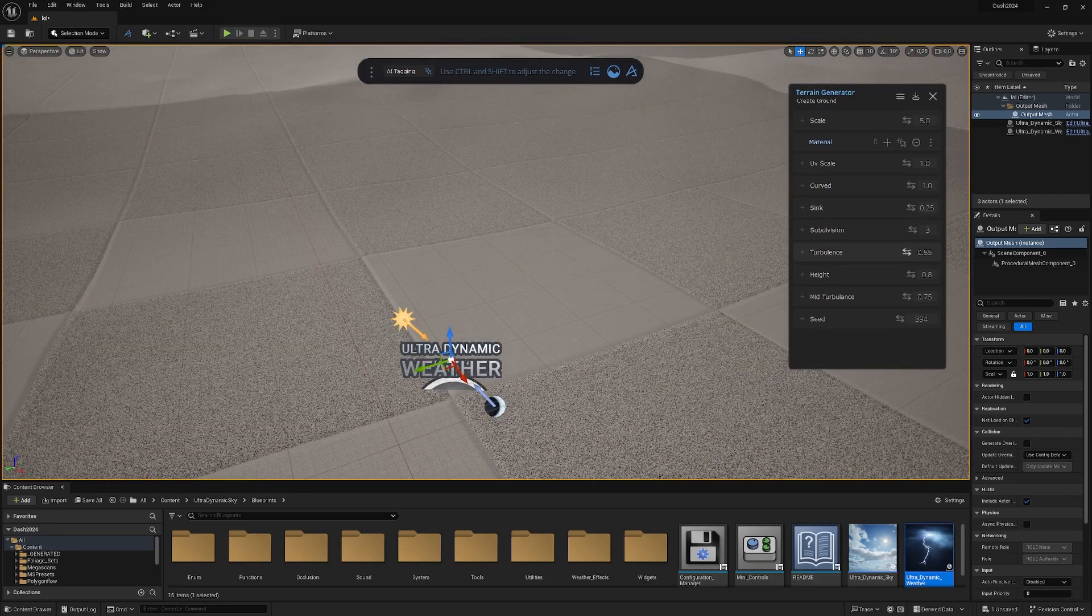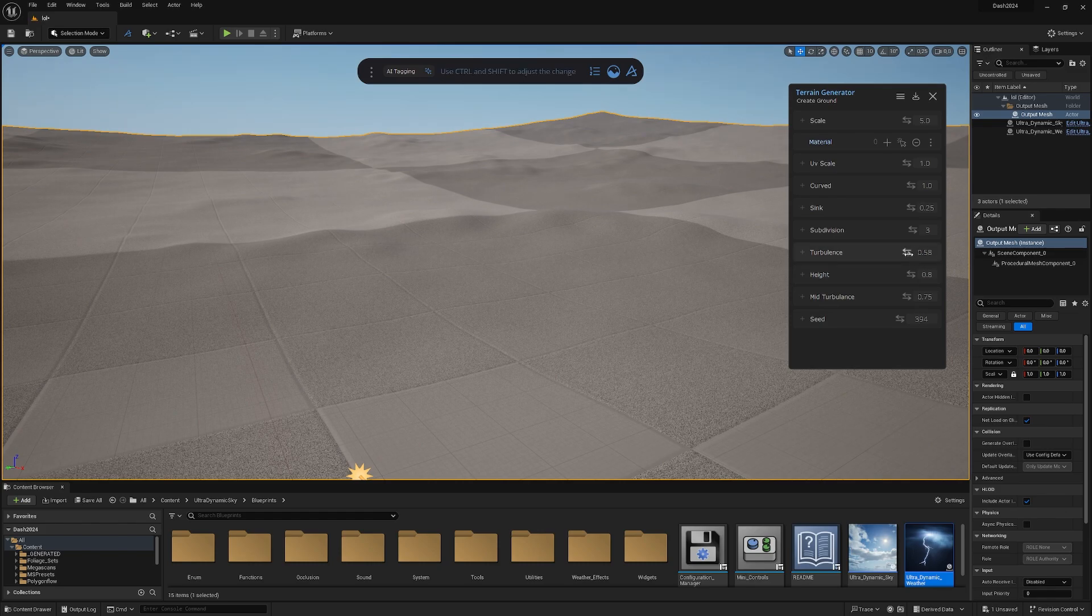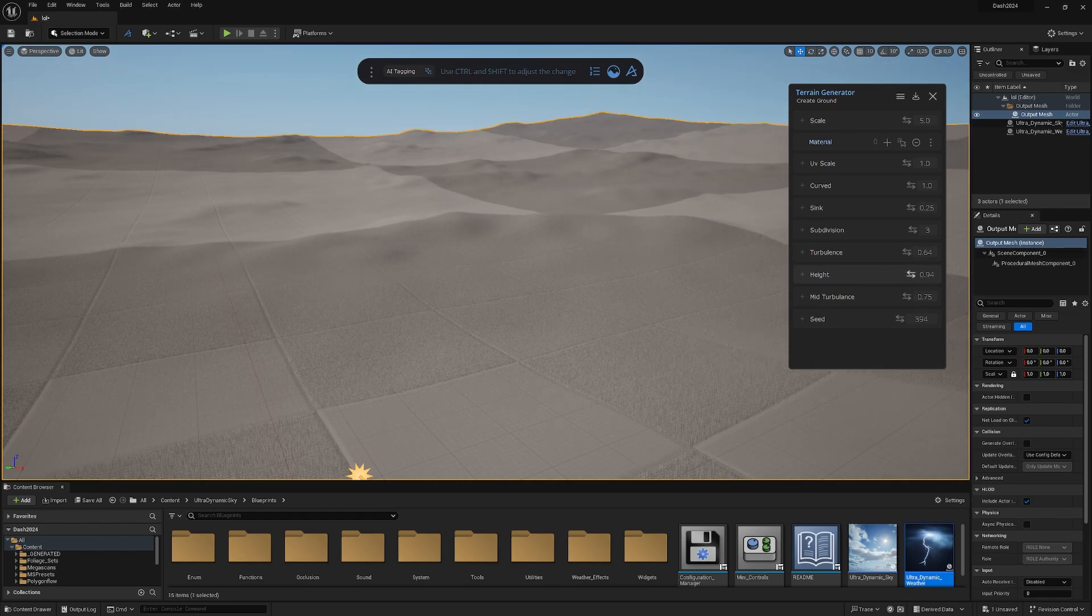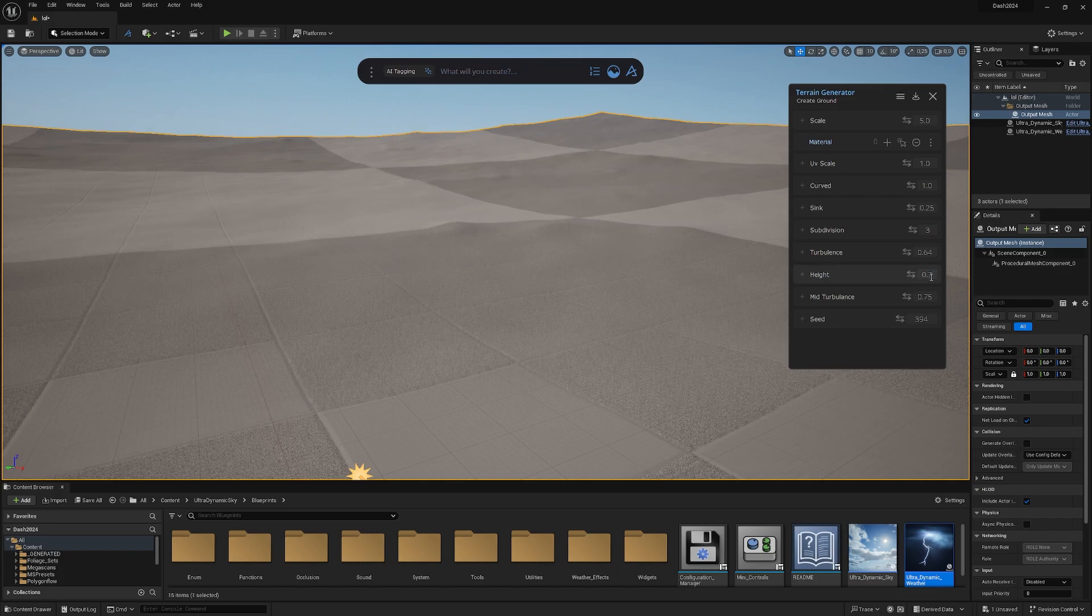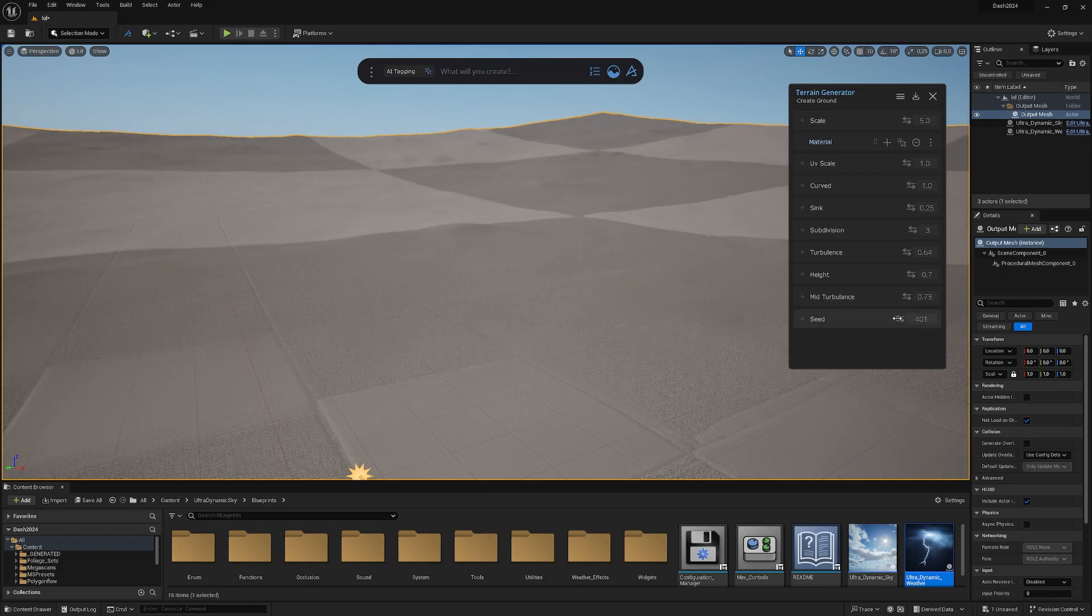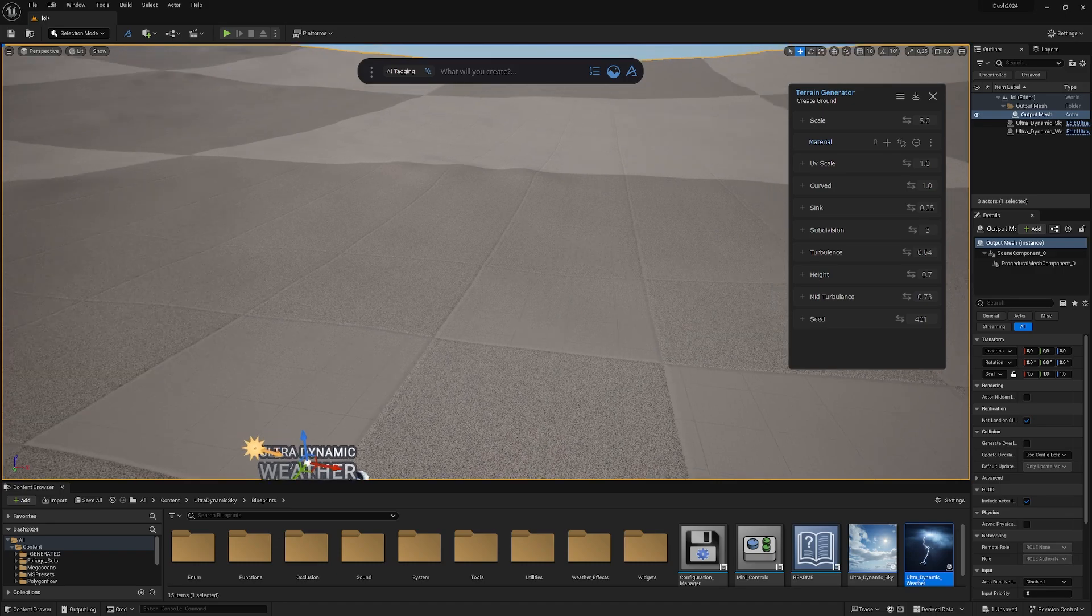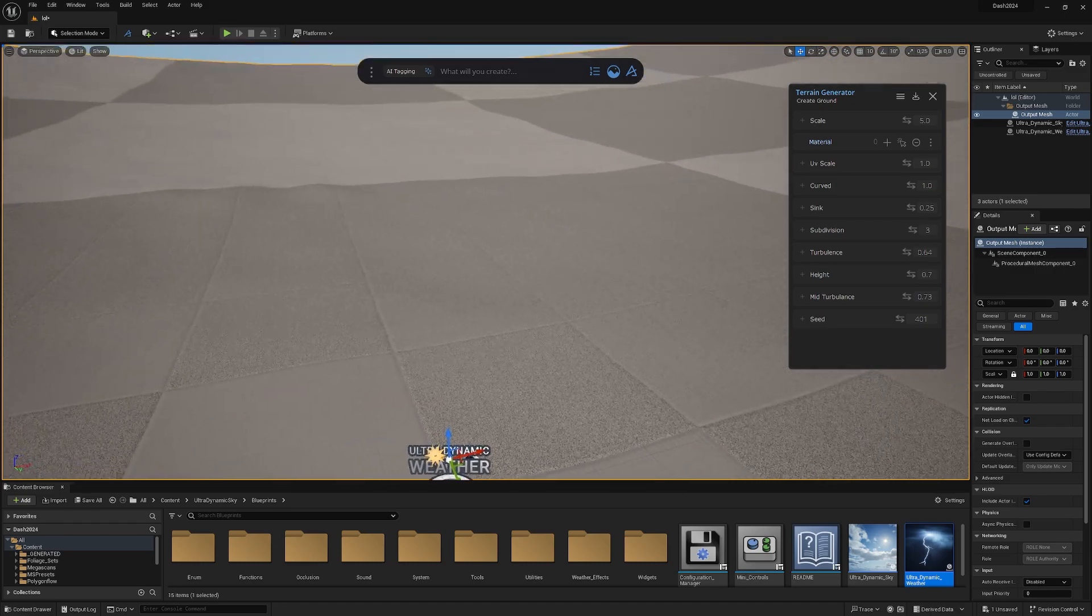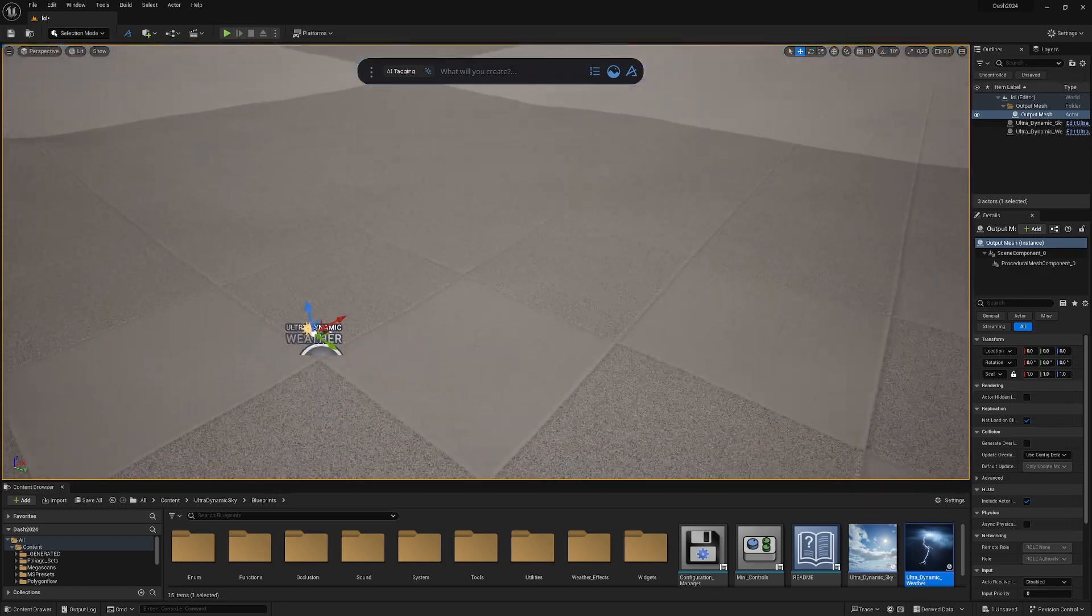We can curve it more. The edges could be really helpful if we have some lower angle shots and want to hide the infinite skybox. I don't really care about it right now. We can add some turbulence in the terrain and control how high they should be. That's a little bit much though.